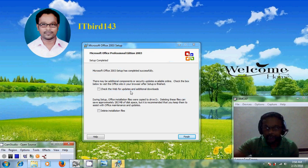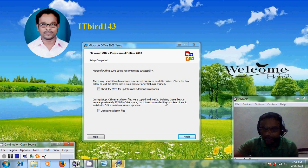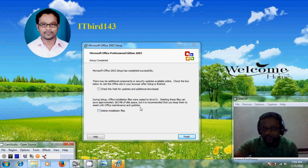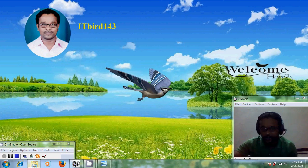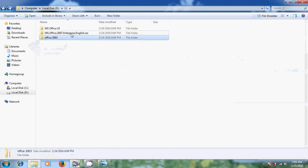If you want updates and additional downloads you can select that option. During setup, Office installation files were copied to your drive D. Deleting these files can save approximately 280MB of disk space, but it is recommended that you keep them to assist with Office maintenance and updates. I am not selecting these options, so just click on finish. Office 2003 is now successfully installed.